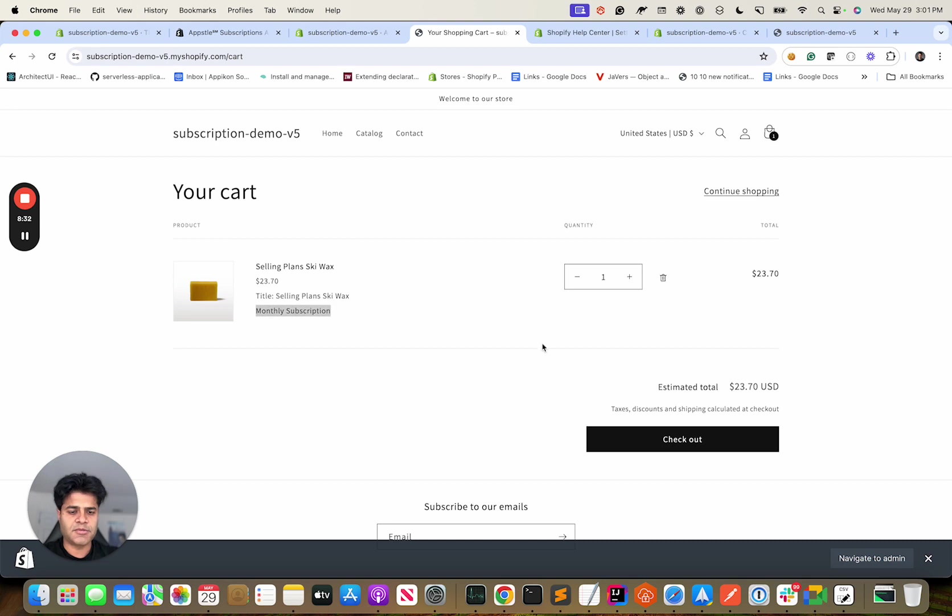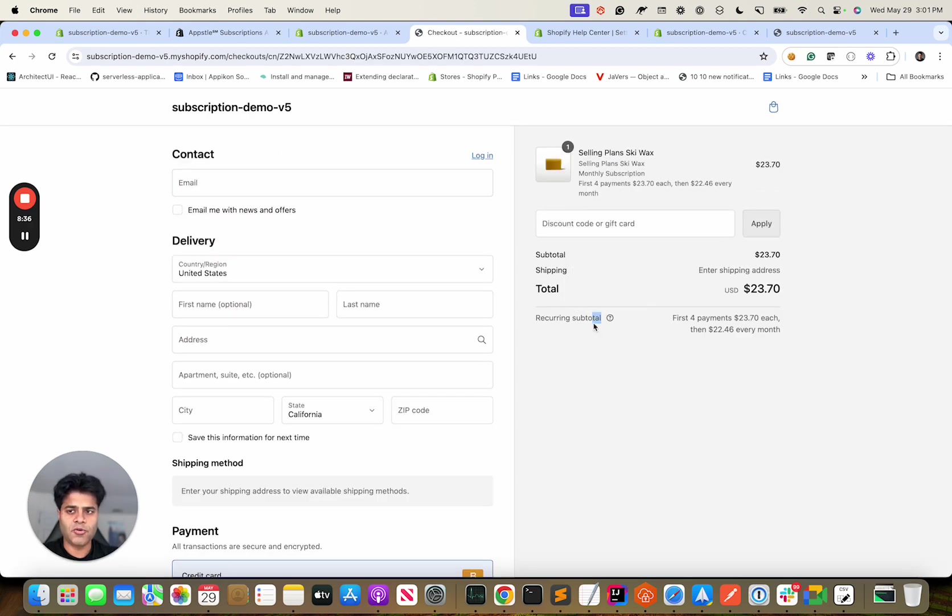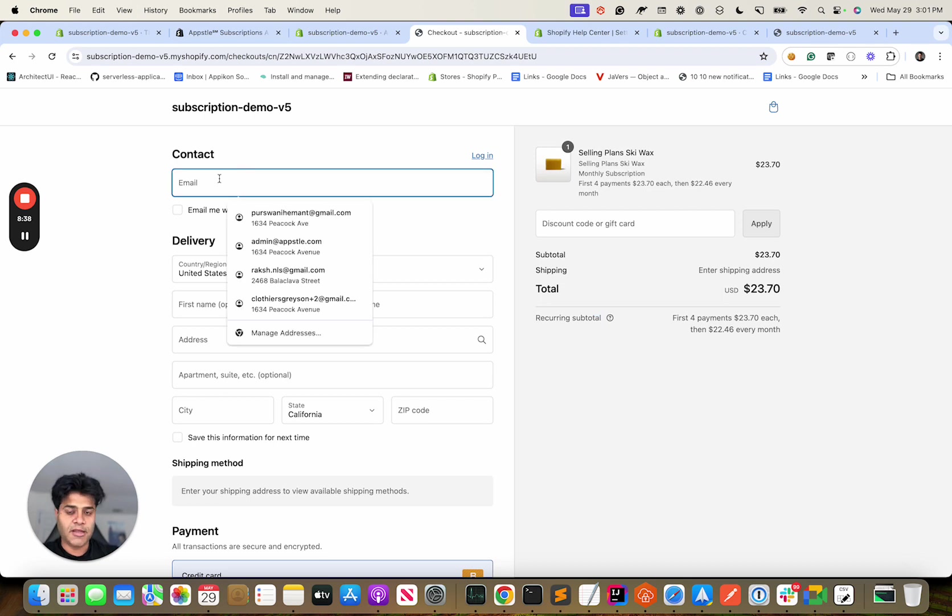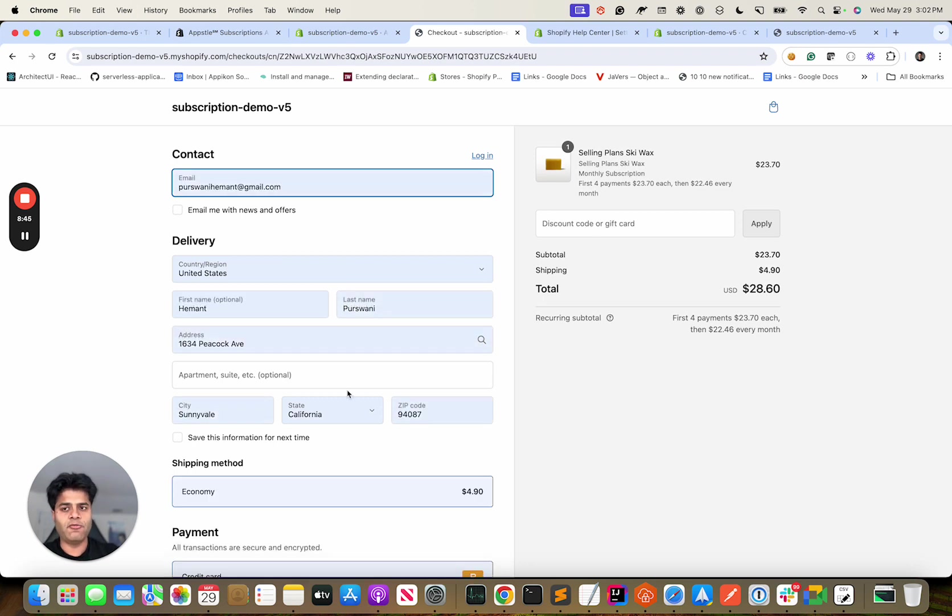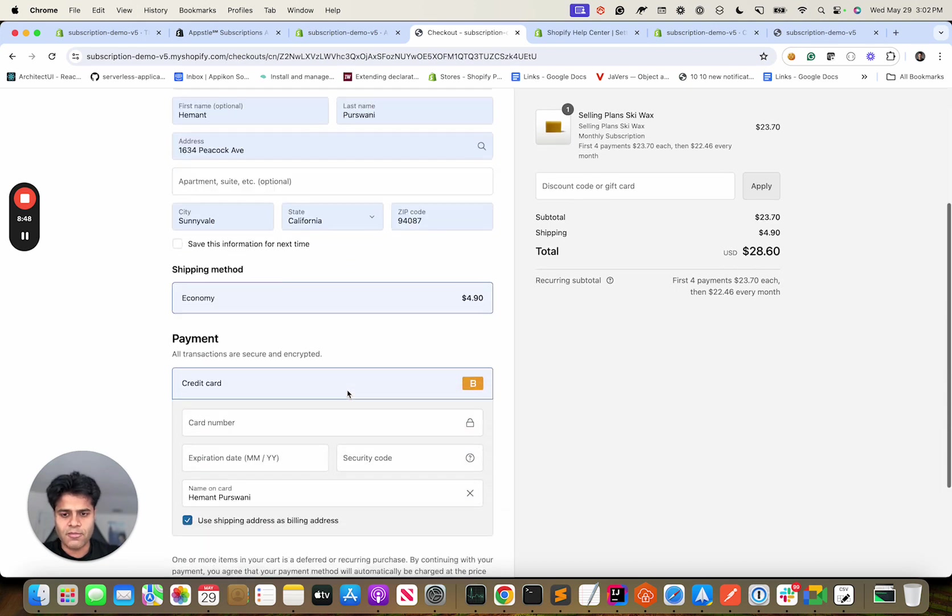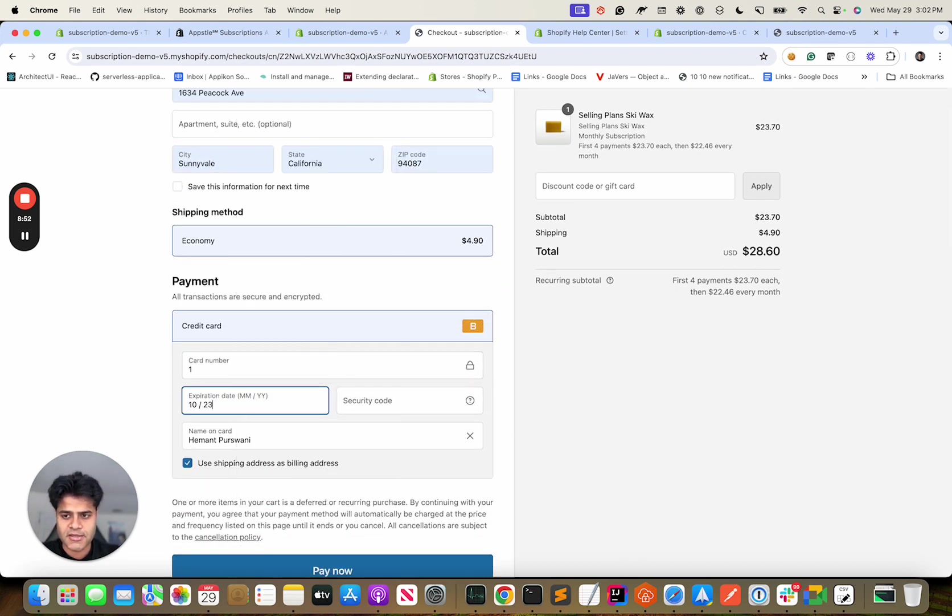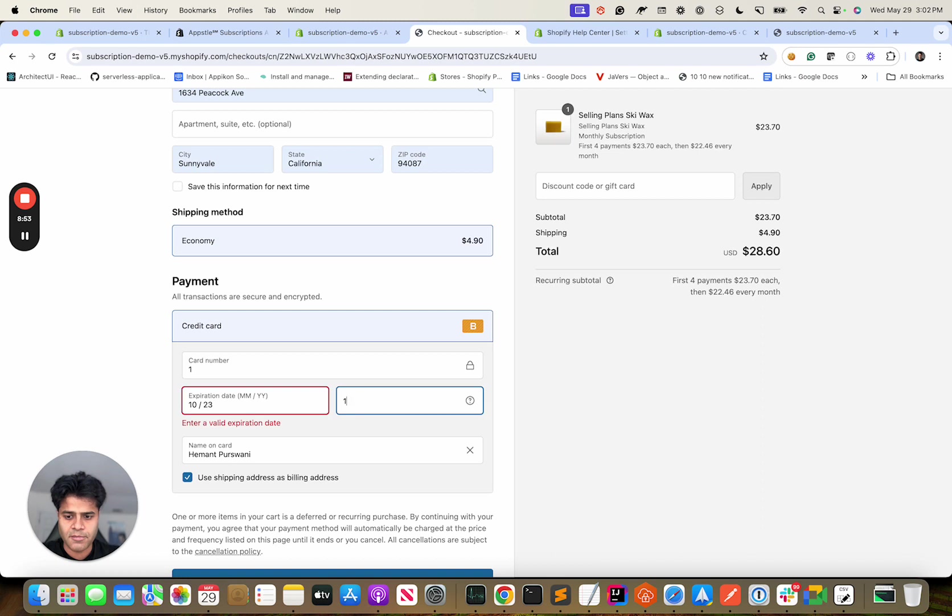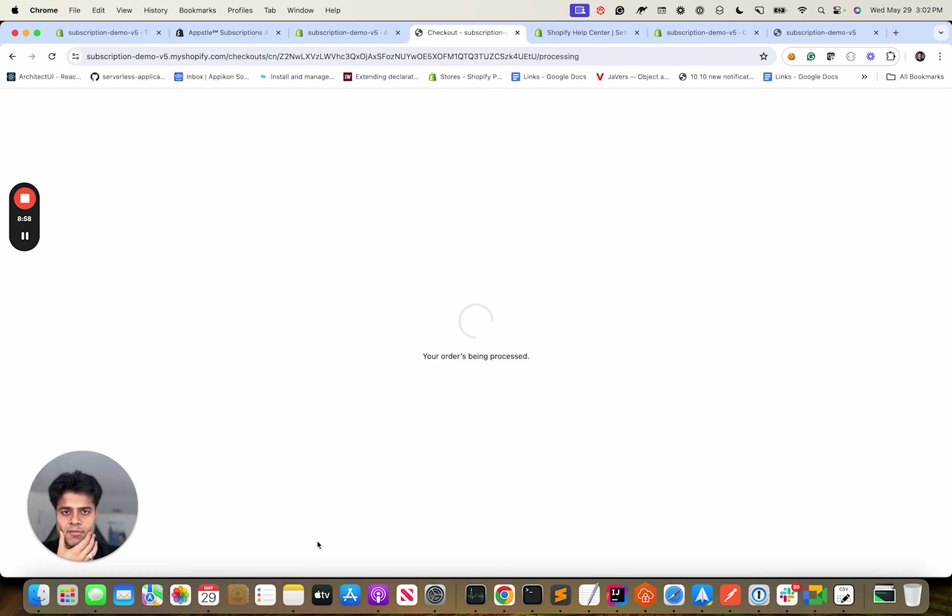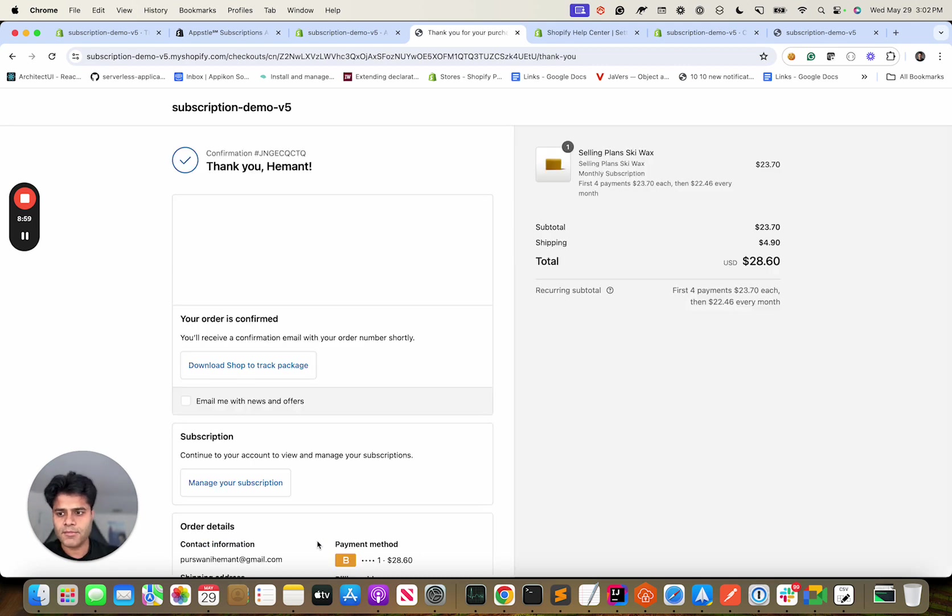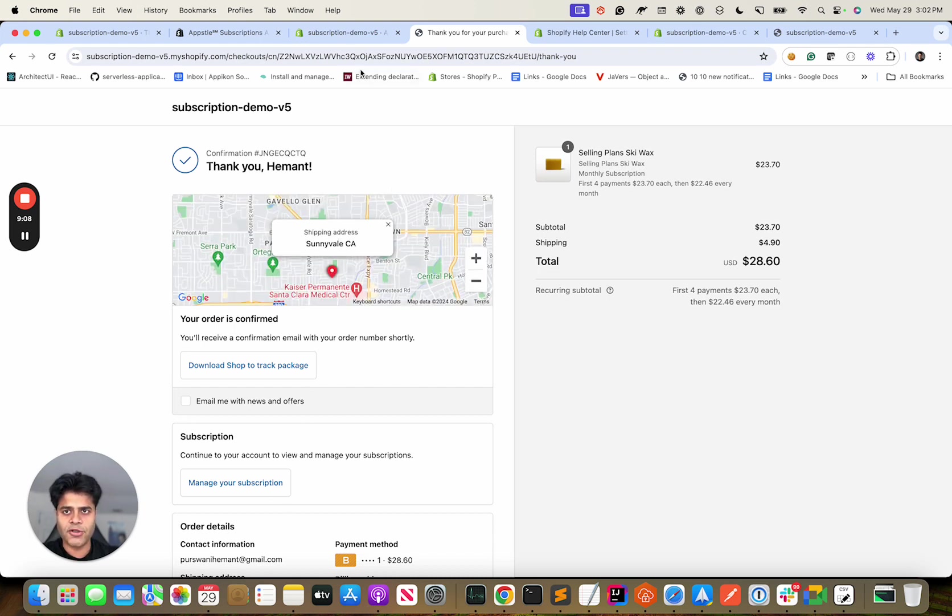It says monthly subscription here and on your checkout you would see that it says recurring subtotal. One thing you notice - I haven't logged in yet to the store, so I'll just provide my email address and Shopify would automatically tie it up to my account. I'll go ahead - this is a test store so I'll just use this as a credit card number.